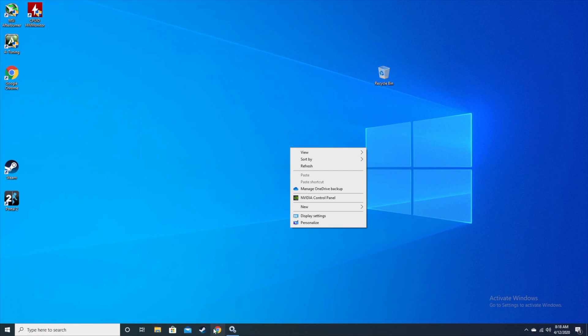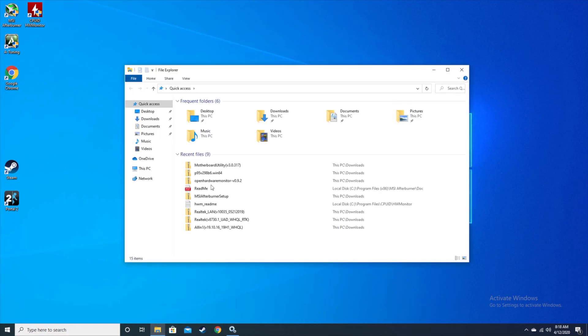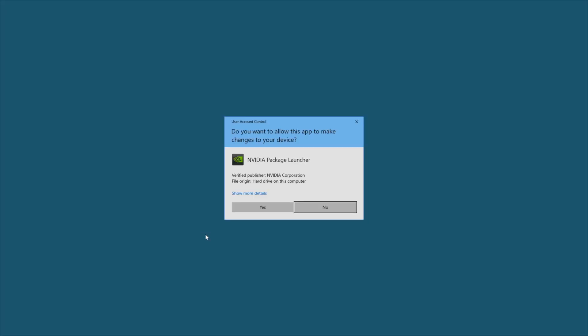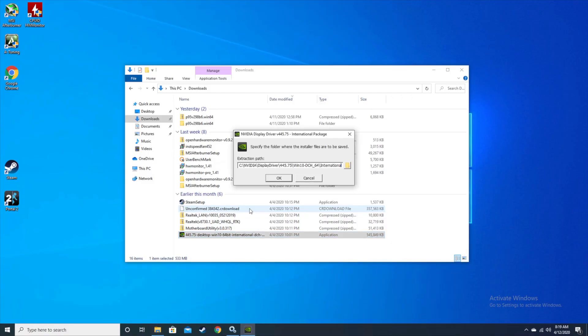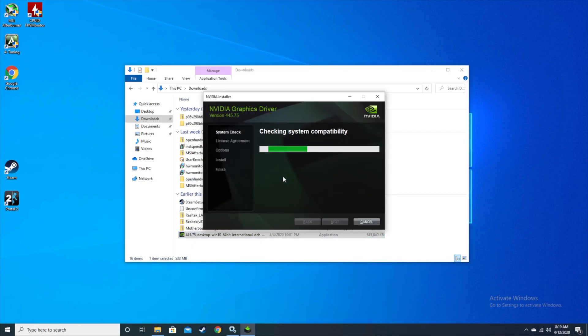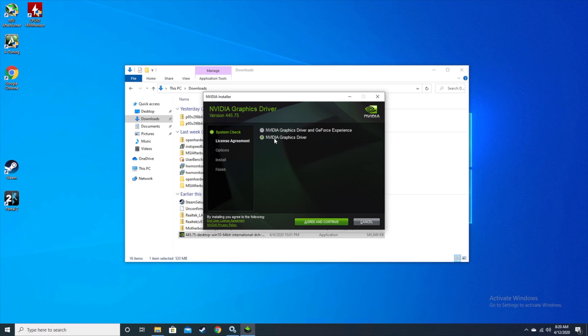First, you go to NVIDIA and download the necessary drivers for your card. Once you have it downloaded, go to your downloads and double-click on the package installer. The key here is that when you start the installer, you select the NVIDIA graphics driver only.